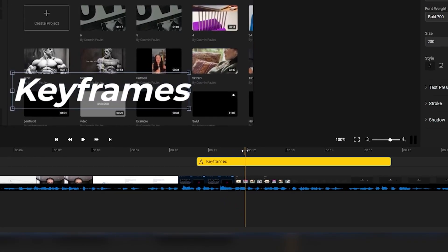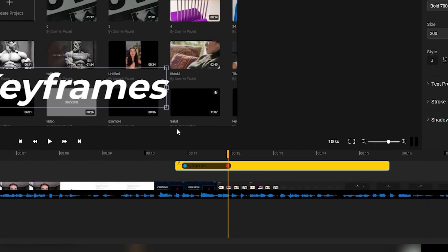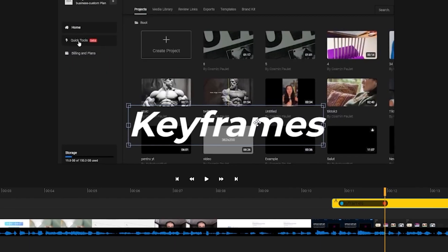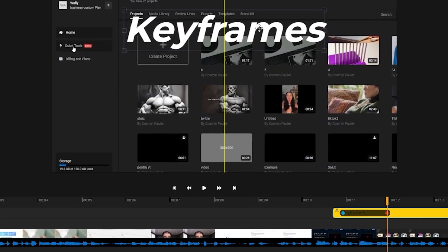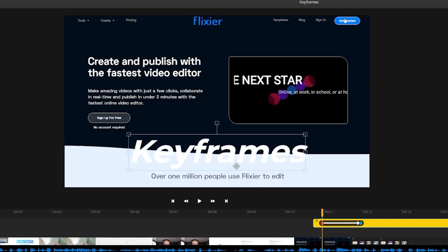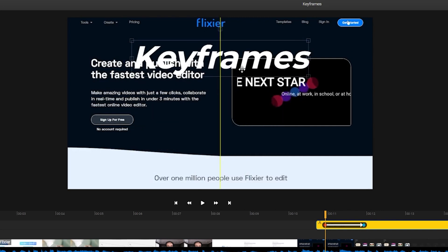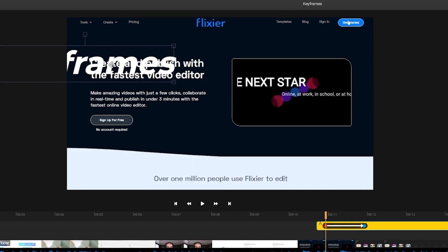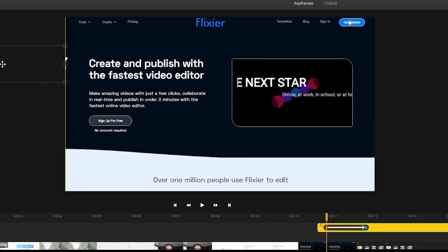Now that you have your text, head to where you want your animation to end and press the K button — two keyframes will be created. With the second keyframe selected, position your text where you want it to be at the end of your animation. Then select the first keyframe and move your text to the starting point. For example, if you want your text to come in from the left side, drag it all the way to the left.